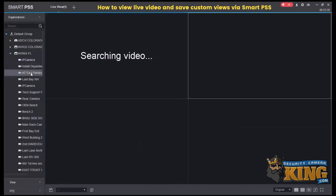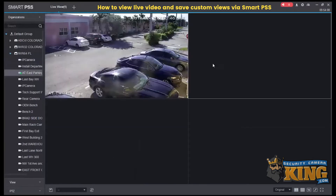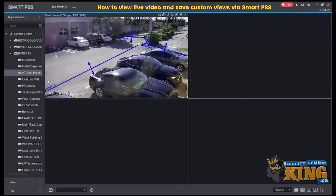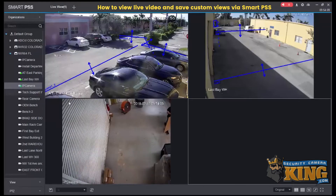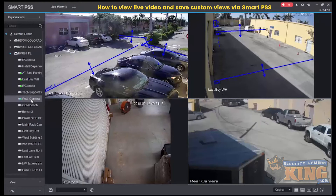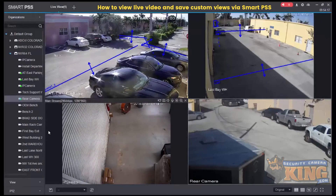We'll add four cameras to the grid, save the view, and then show you how to load that view. I'm just left-clicking on the empty grid and then selecting the camera I want in that place. Now I have my cameras loaded into the grid.